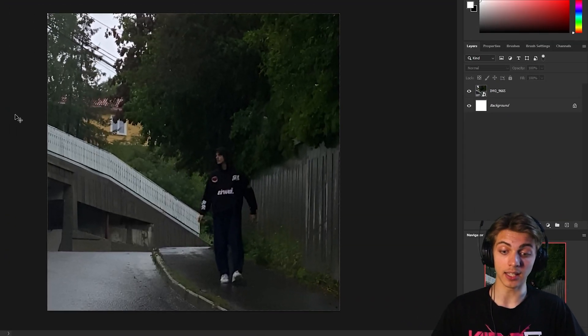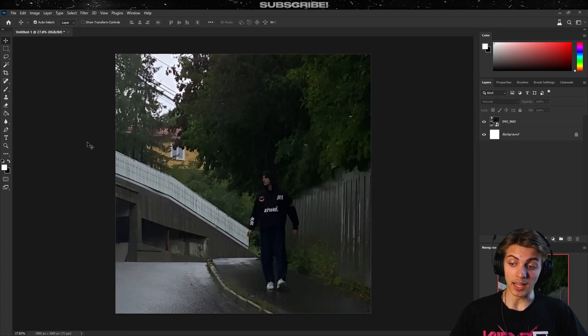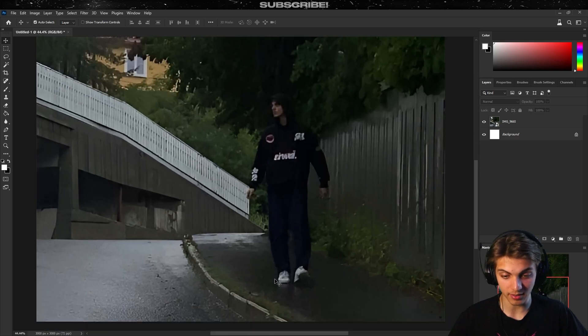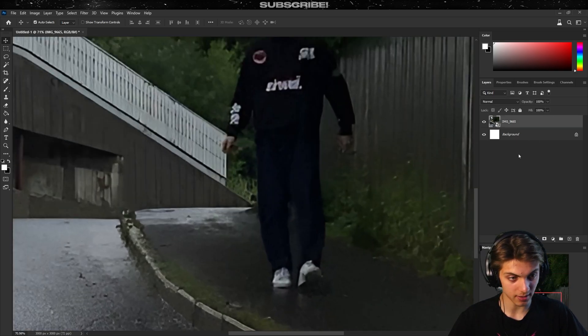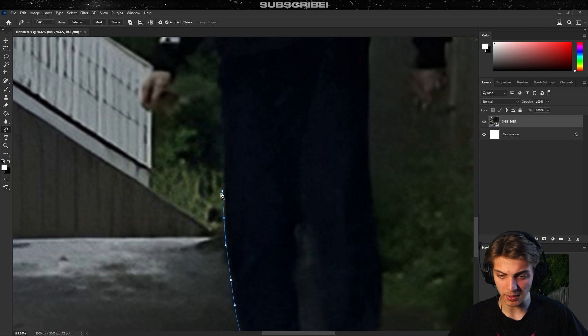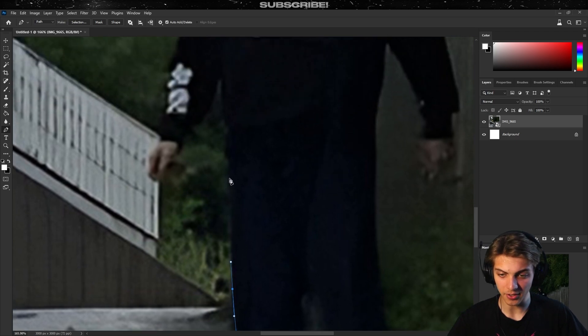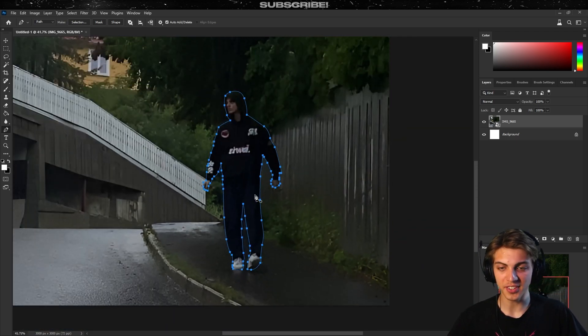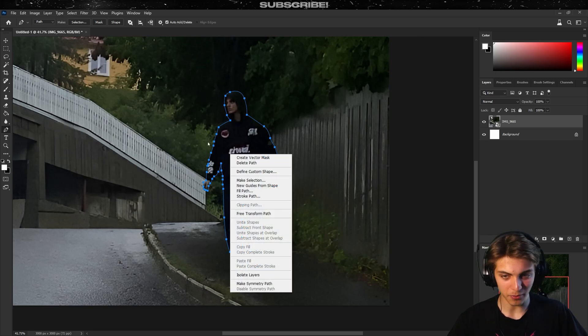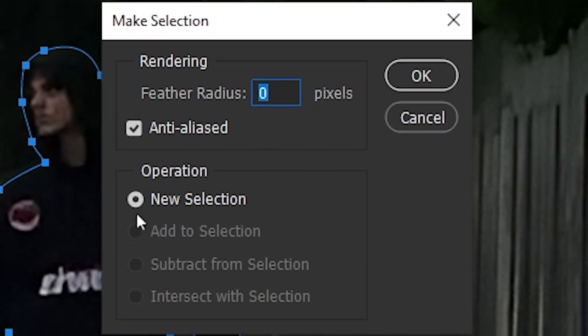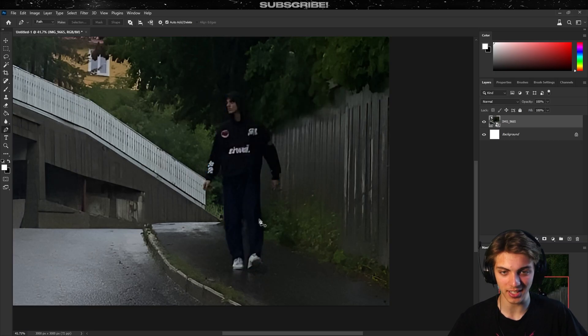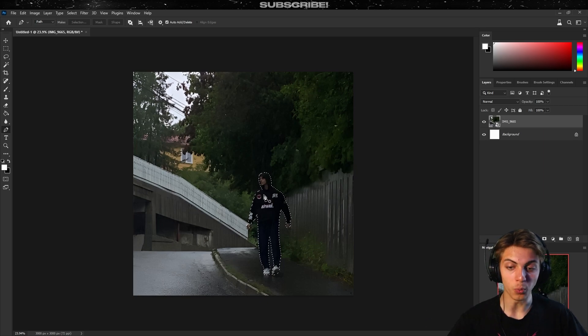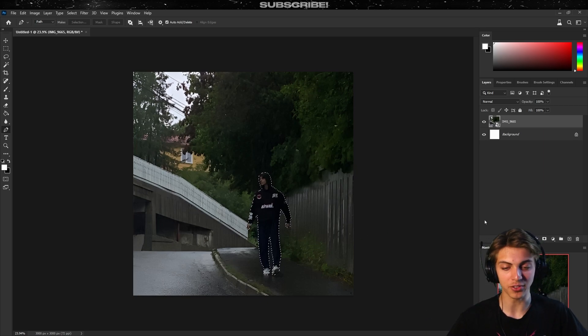Well like I said it was raining so I had to use my phone, excuse me for the quality of the picture. What I'm going to do now is just select me using a pencil, just try to be very accurate with your selection. Once you're done with the selection, right click on it, click make selection, new selection, don't change anything and click OK and we have our selection.